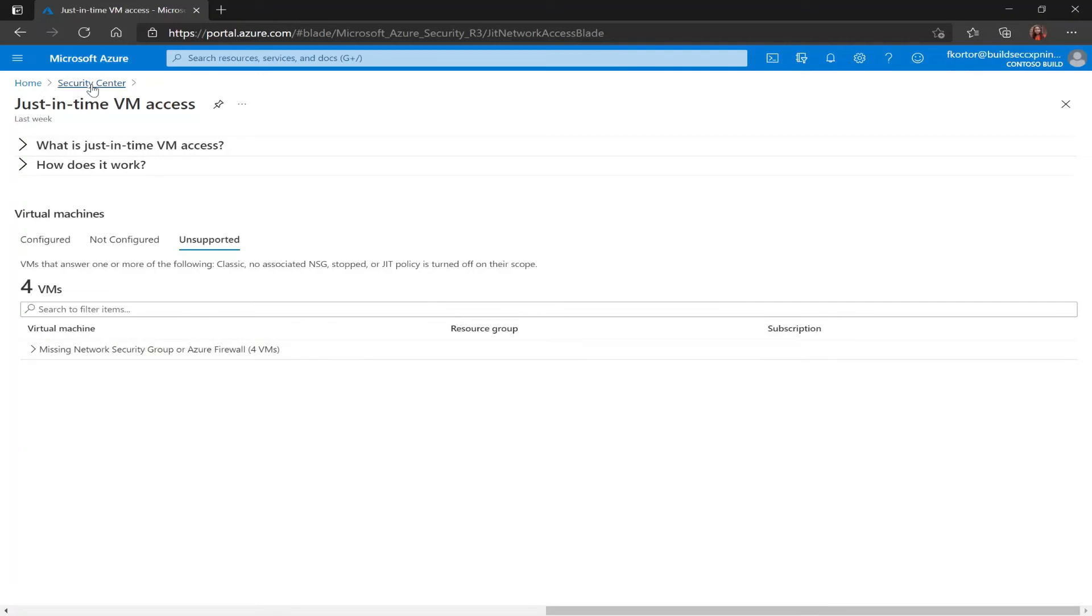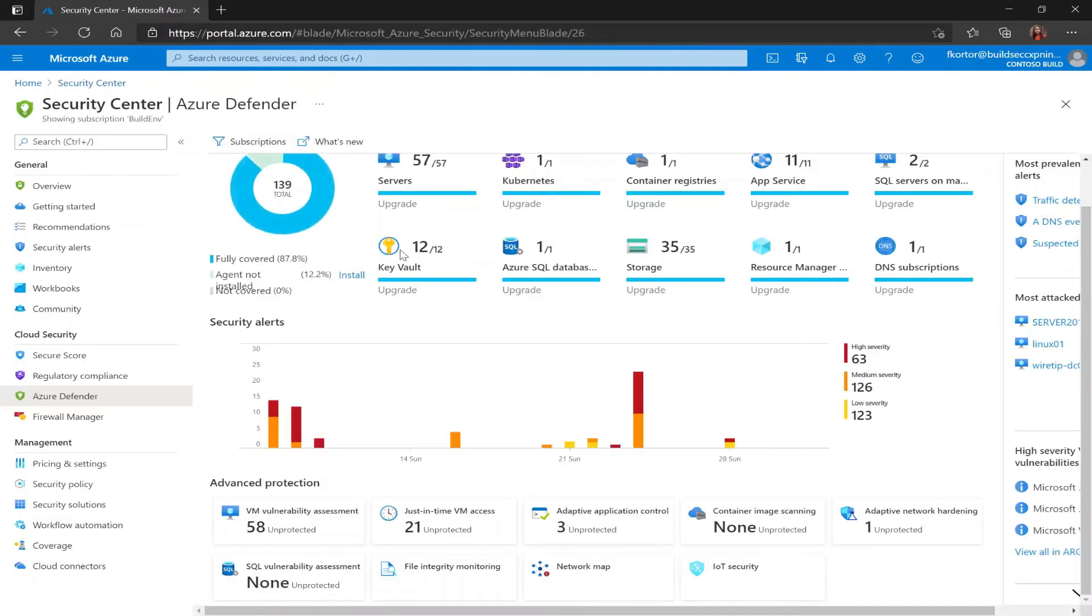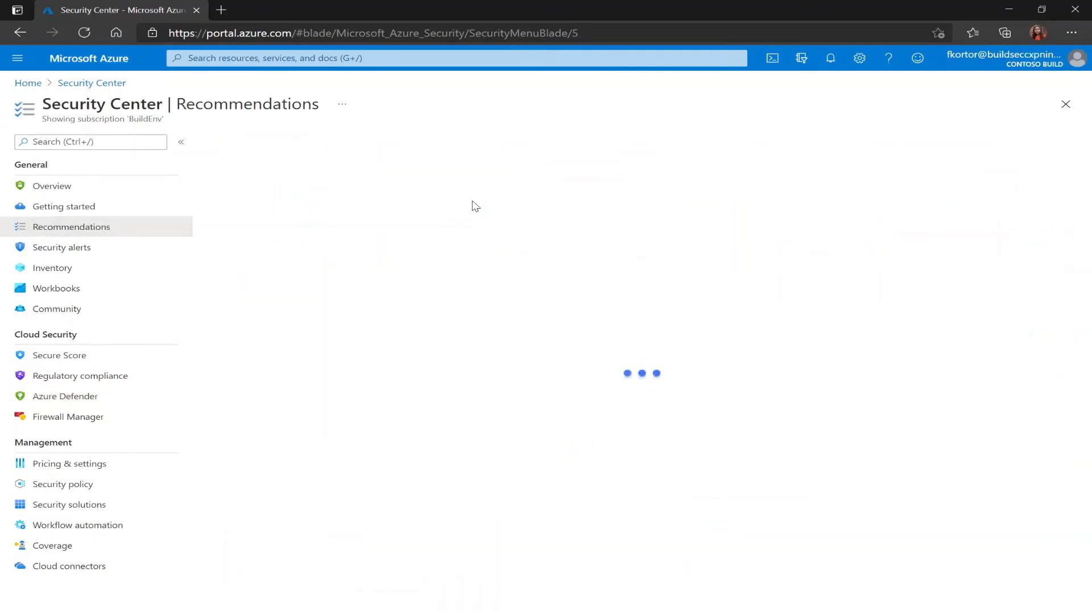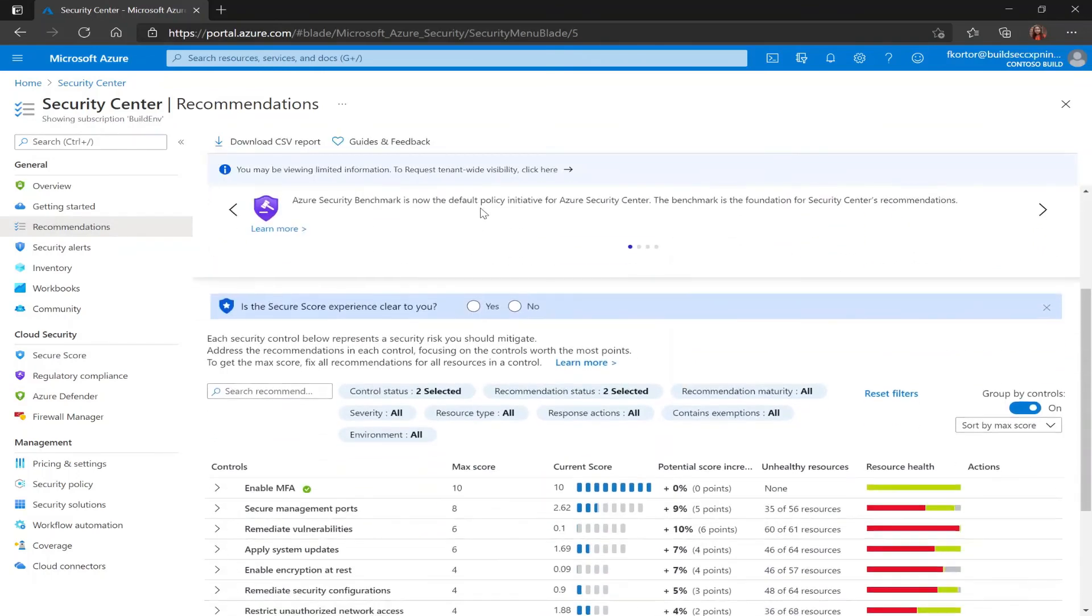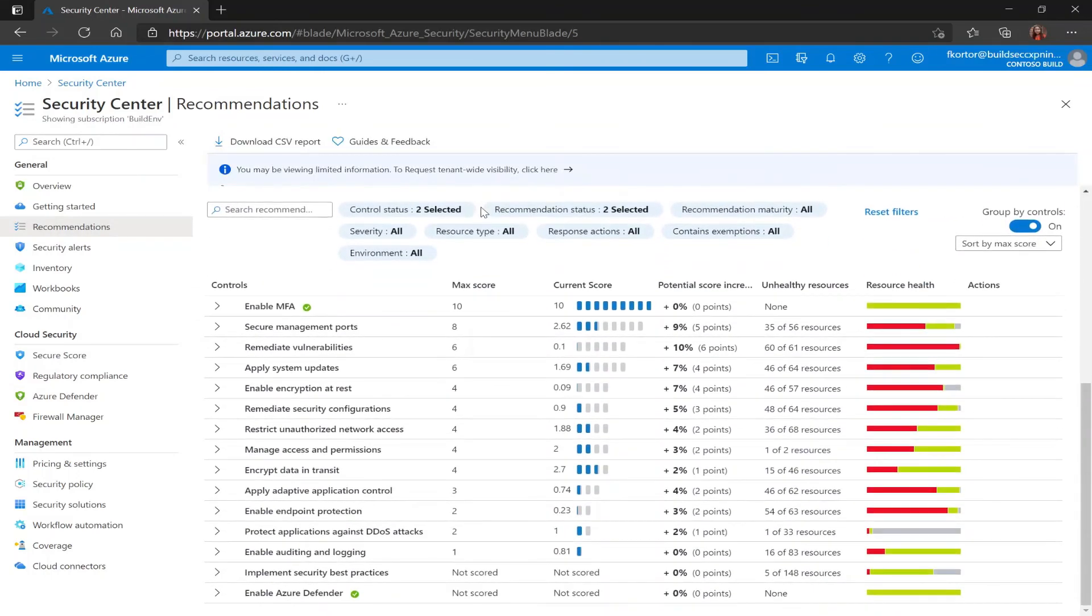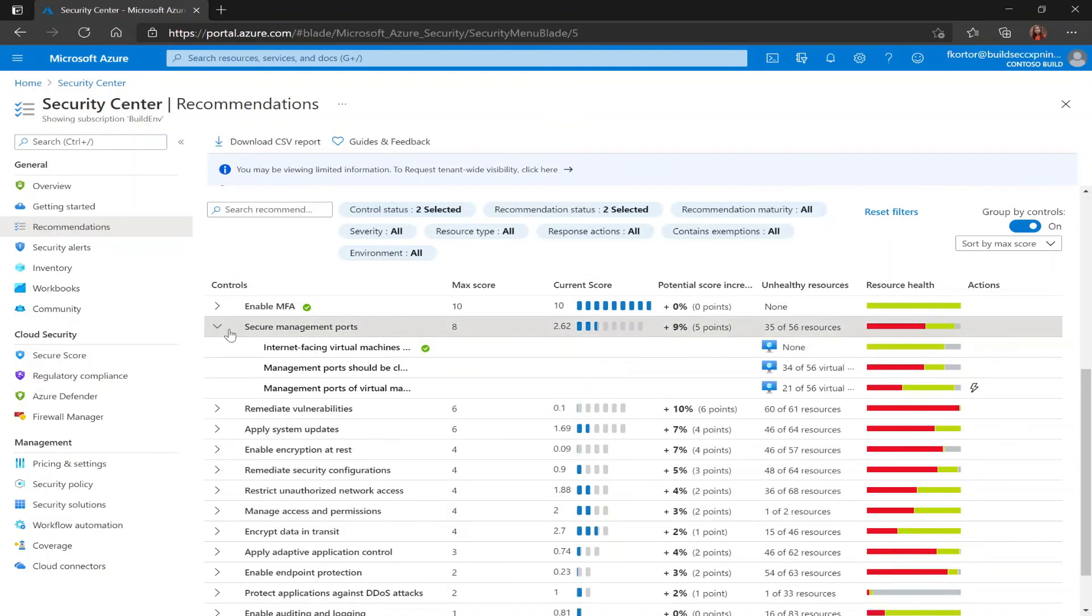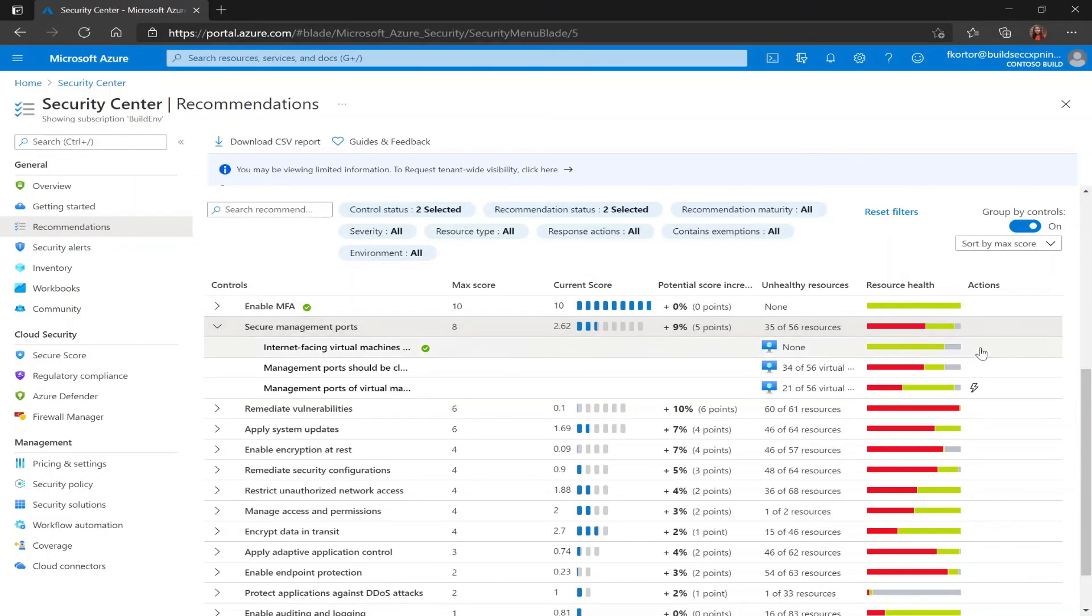While in the Security Center portal, another way to access JIT is by using the recommendations. So if I go back here to recommendations, the recommendations pane under general, I see my Azure Security Center recommendations. And underneath the secure management ports control, we have our just-in-time recommendation, which is management ports of virtual machines should be protected with just-in-time network access control. And under the actions column, we also see that this recommendation comes with a quick fix.